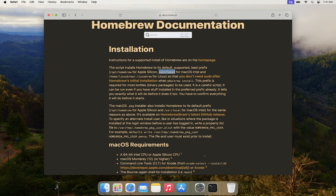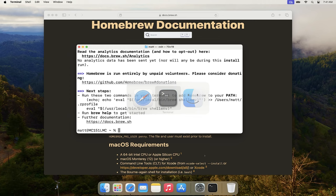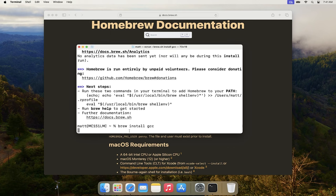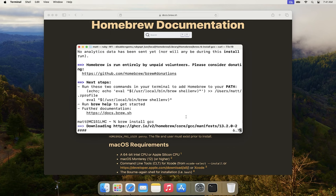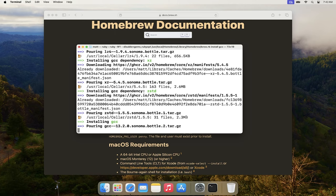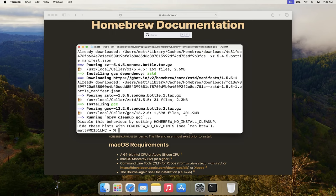Now I'll go back to the terminal and use Homebrew to install GCC by running 'brew install gcc' and hitting Enter. Again, this will take a minute so I'll fast forward. Once it's finished, you can see that it has successfully installed everything for GCC, and the GNU compiler collection is now fully installed.